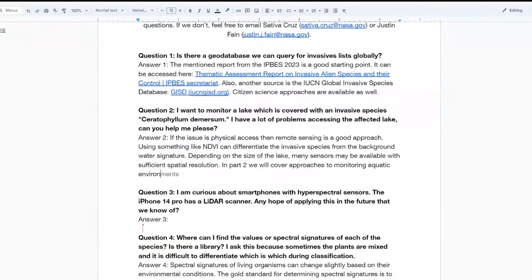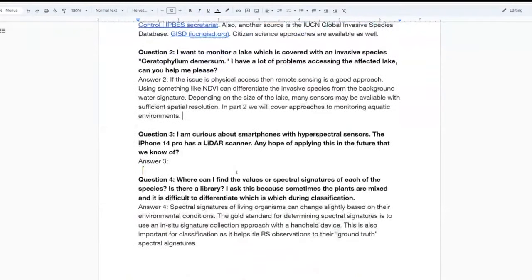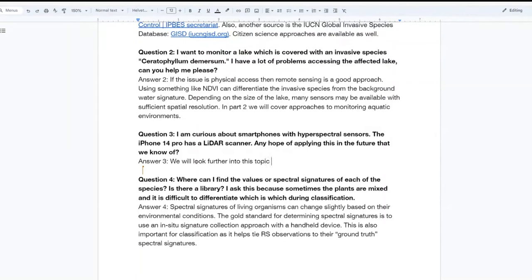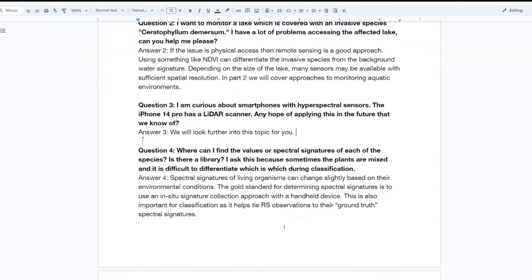We also had a question about smartphones with hyperspectral sensors, particularly the iPhone 14 Pro having a LiDAR scanner, and whether there is any hope of this in the future. We'll get back to you on this question, as it is a little outside what we covered in this webinar. We need to take some time to see if we can find any resources that mention any use of phones with hyperspectral or LiDAR sensors.